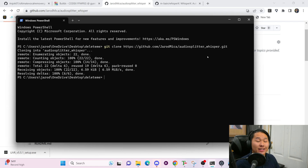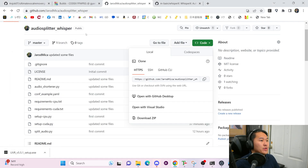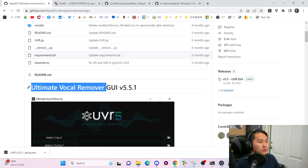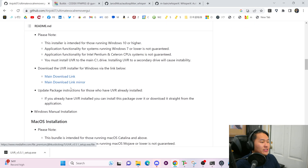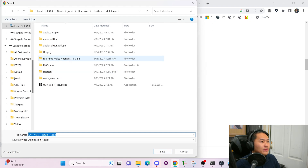Now that we have that cloned, we need to install some other things. Close out of this window — we're going to need to install Ultimate Vocal Remover. Go ahead and scroll down, click the main download link, and then save it somewhere. I already have it downloaded.